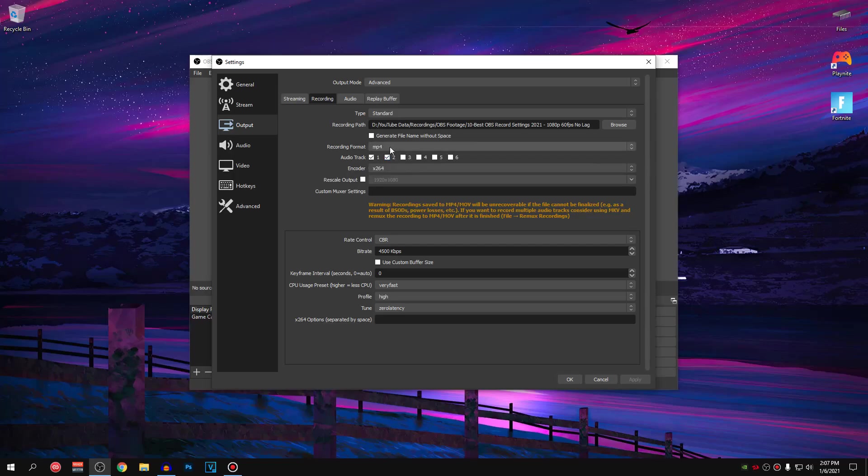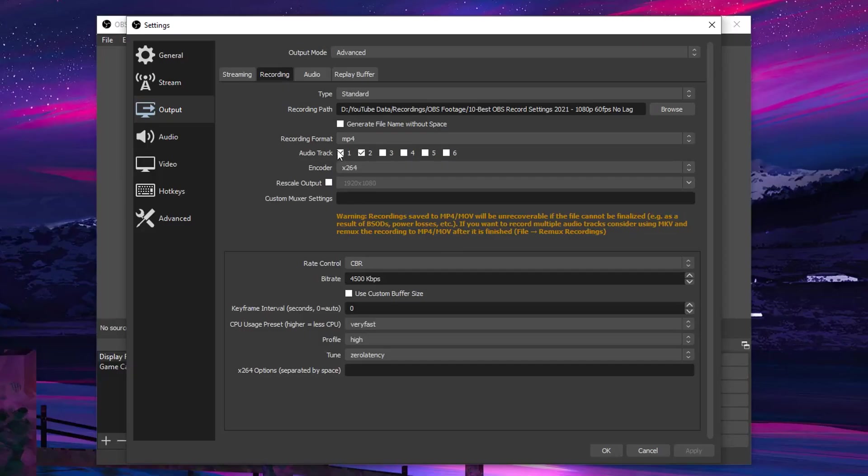Just keep in mind that if you set it to MP4, then you won't be able to recover your recordings in case of a PC shutdown or power outage. So yeah, just go ahead and keep that in mind.